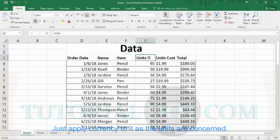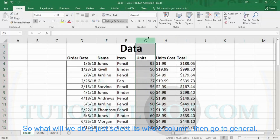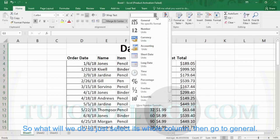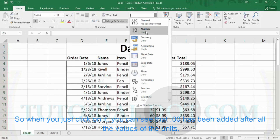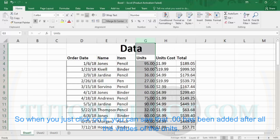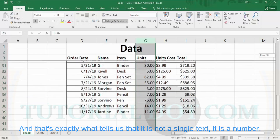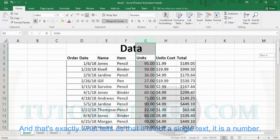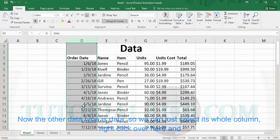As far as units are concerned, units will not be a type of currency. What we will do is just select the whole column, then go to general and choose another data type called 'number.' When you click on it, you can see that '.00' has been added after all the values of the units, and that is exactly what tells us that it is a number and not a simple text. The other data type is date, so we can just select its whole column.